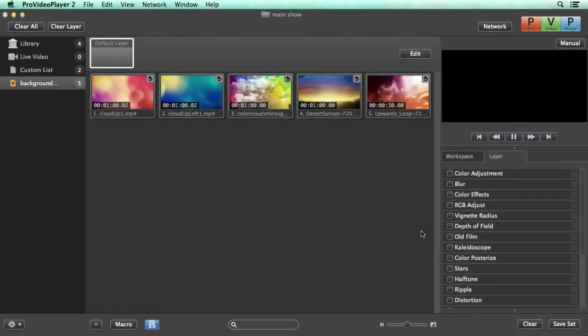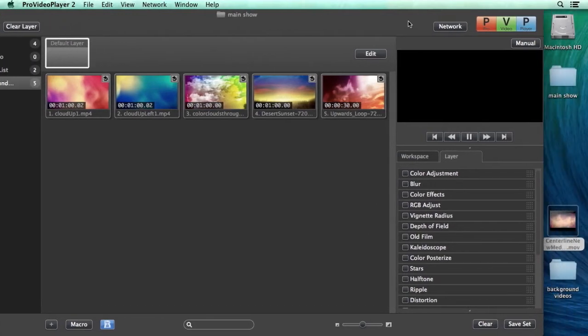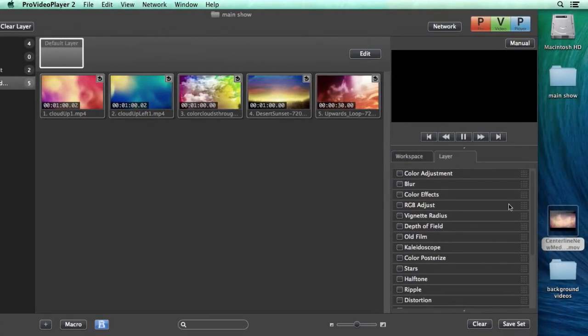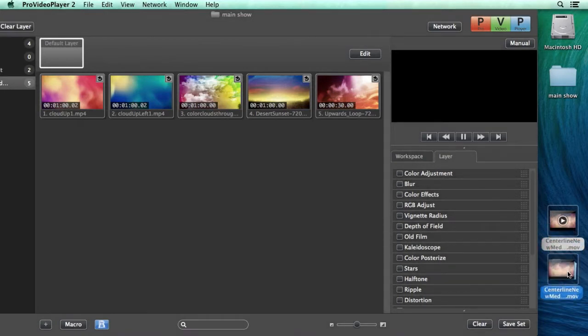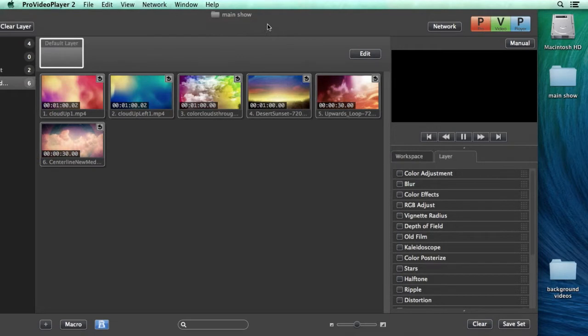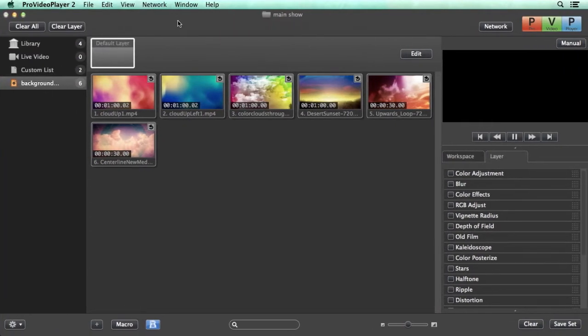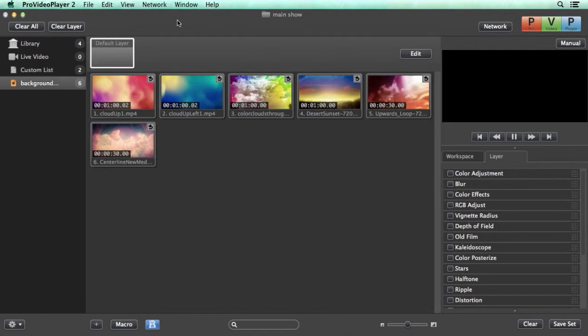You can see it's added in all of this content and now we can easily go and add more media in. So I'm just going to slide this over. We can take this clip, drop it into our background videos folder and you'll see that when we go back to Pro Video Player it automatically shows up which is really handy.